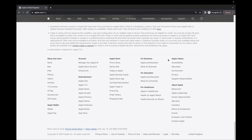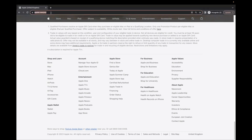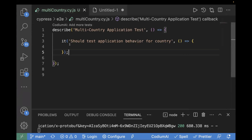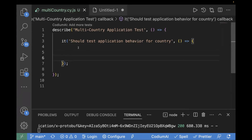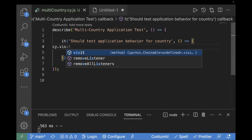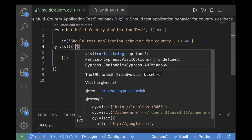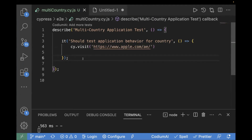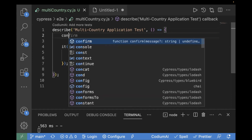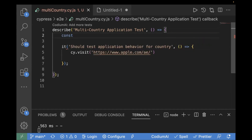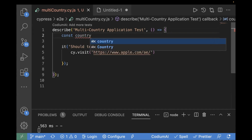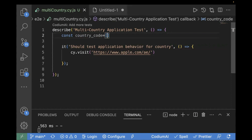Let's go to the editor and start writing the code. Our website is apple.com. I've already created a basic template with a describe block and an it block. Inside that I will write cy.visit and pass the URL. But we have to test for different path parameters, multiple countries. So it's not a good approach to write cy.visit multiple times with different URLs. Instead, we are going to create an array in which we will pass different path parameters. Inside the describe block, I'll create a constant called countryCode and pass all the path parameters inside the array.